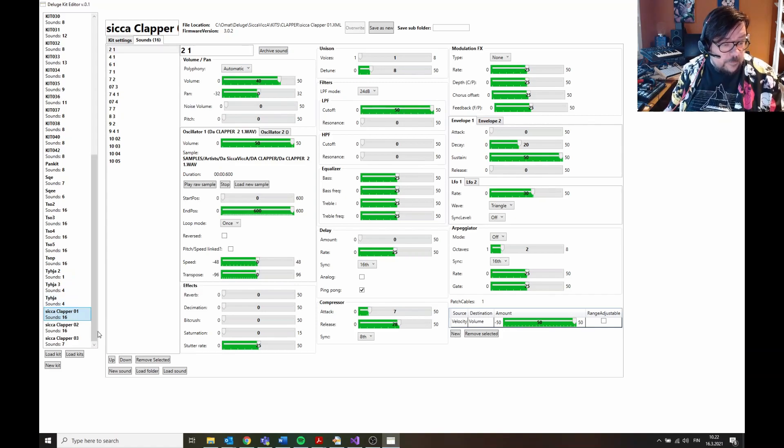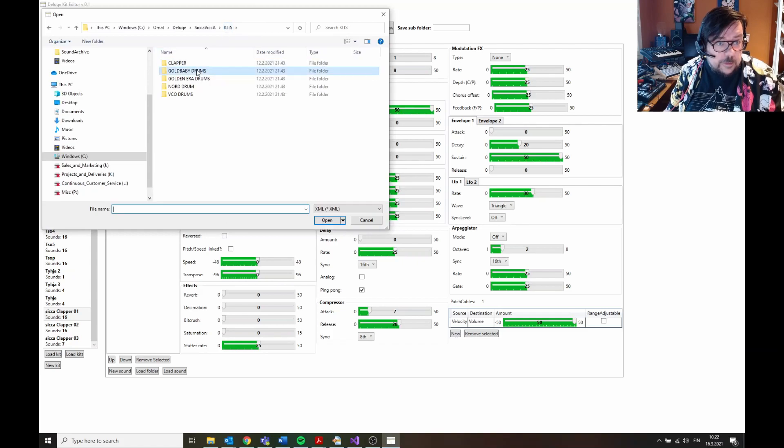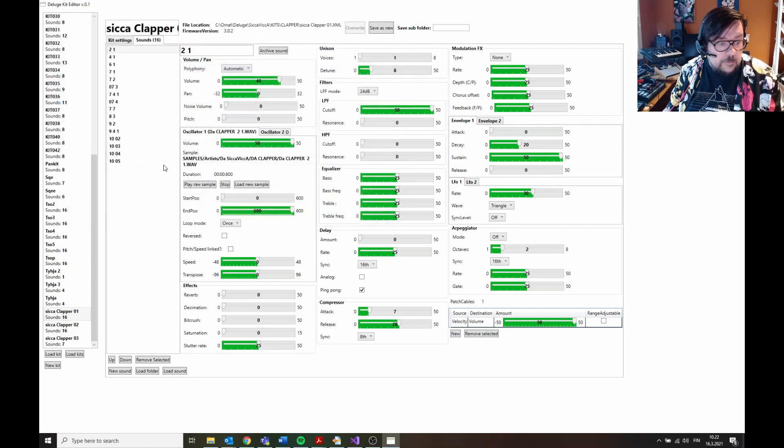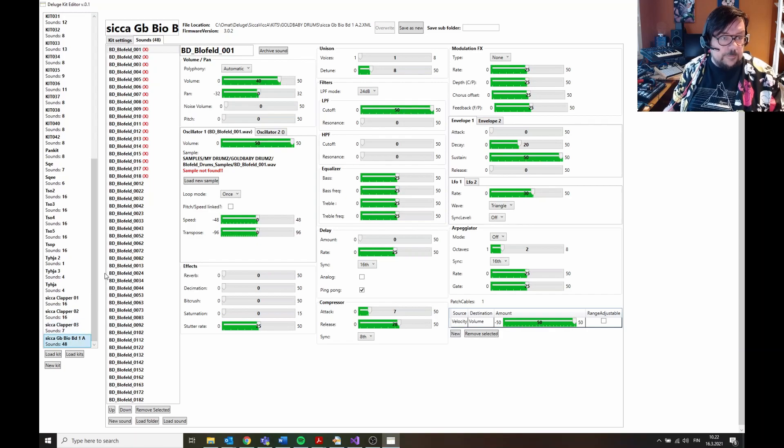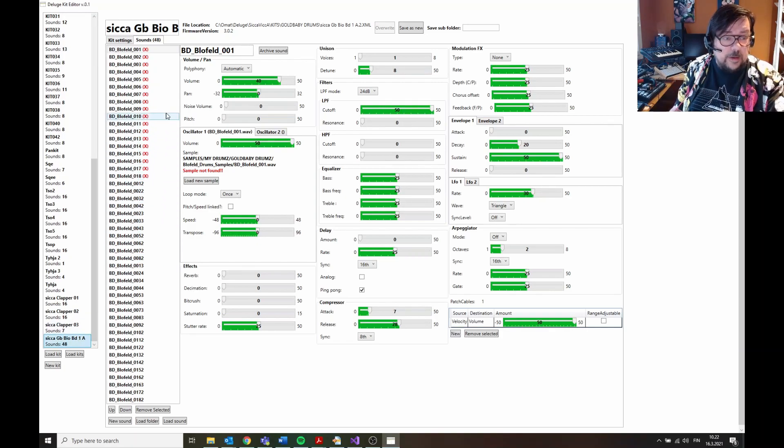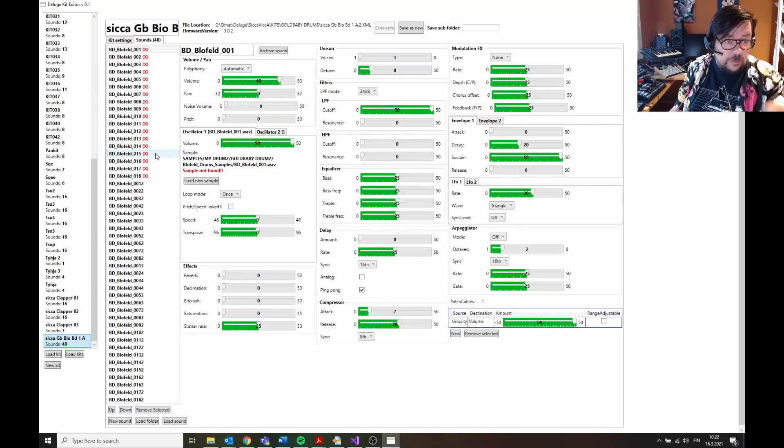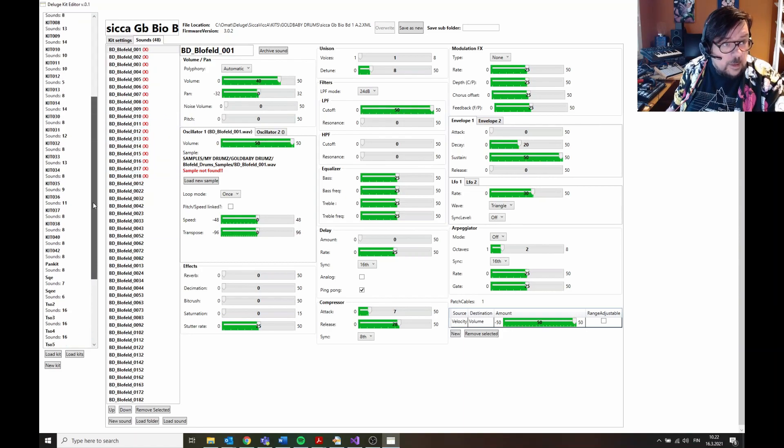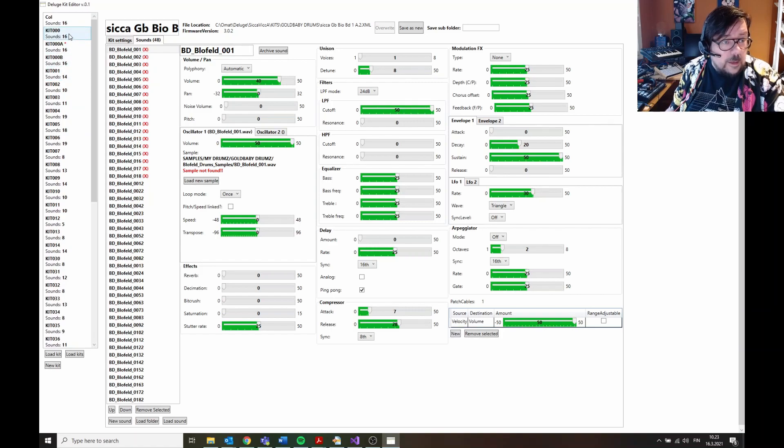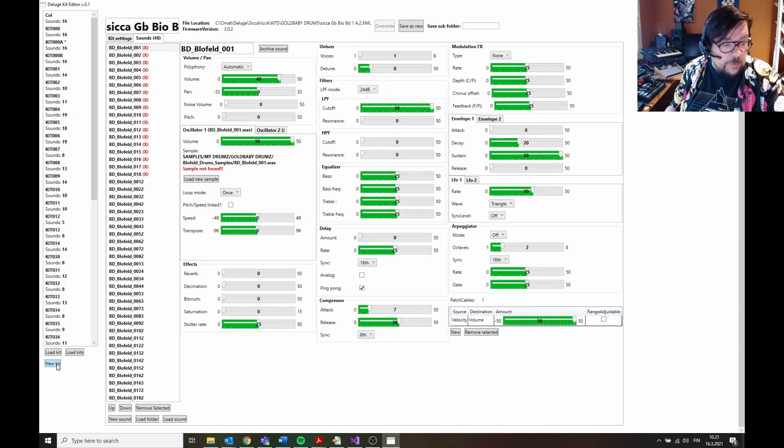Okay, I can also load one individual kit here. Like that, there it is. This indicates that it can't find a sample for some reason, this red cross. Okay, and then there's a possibility to create a whole new kit.